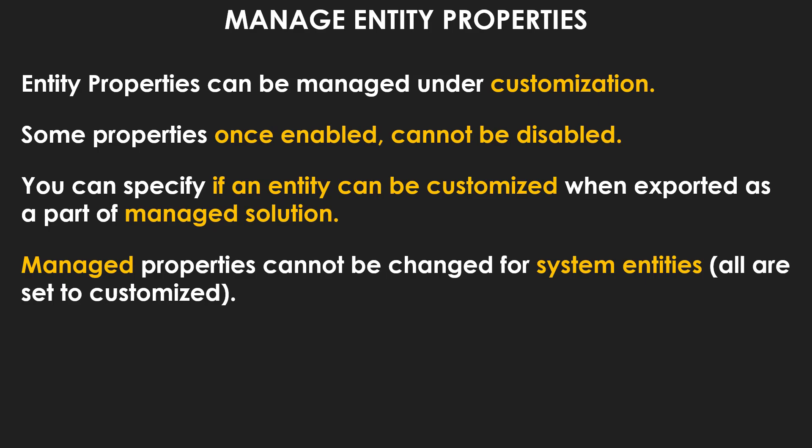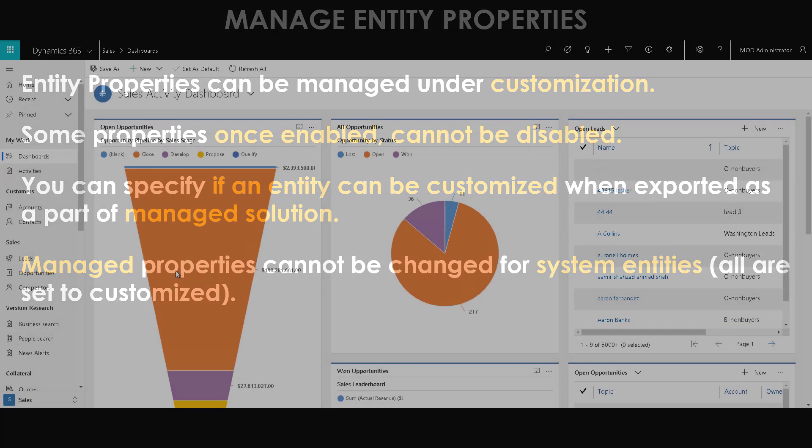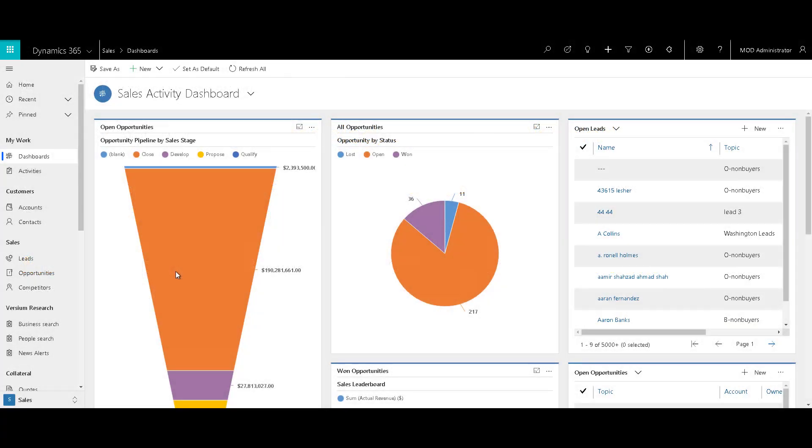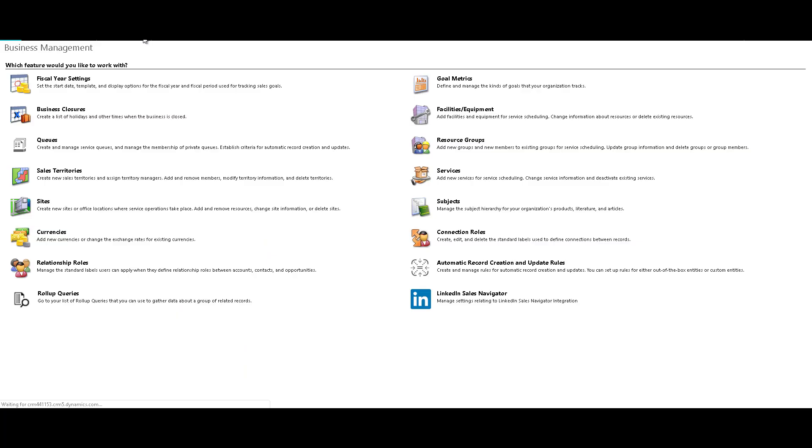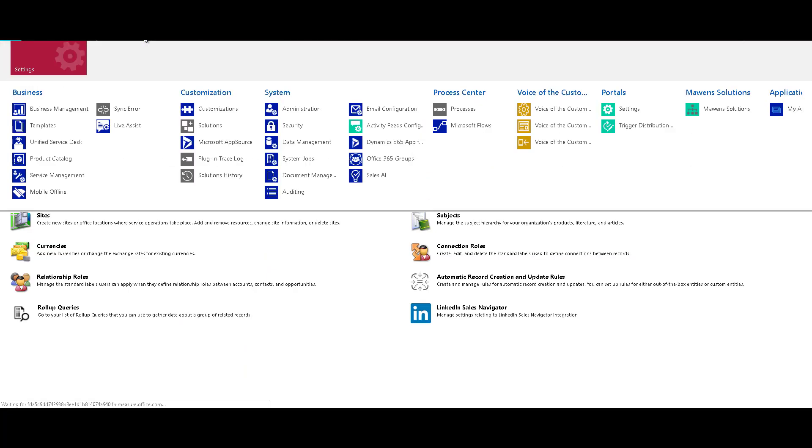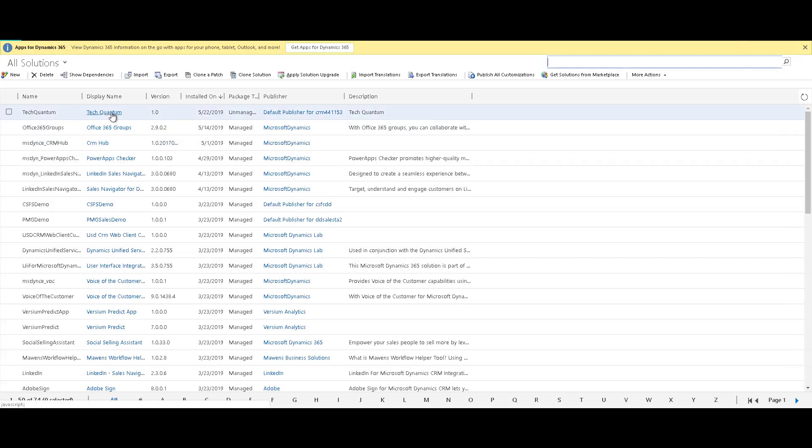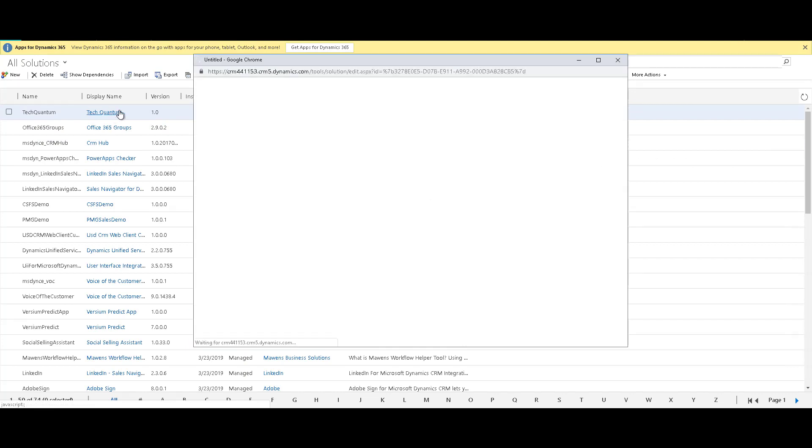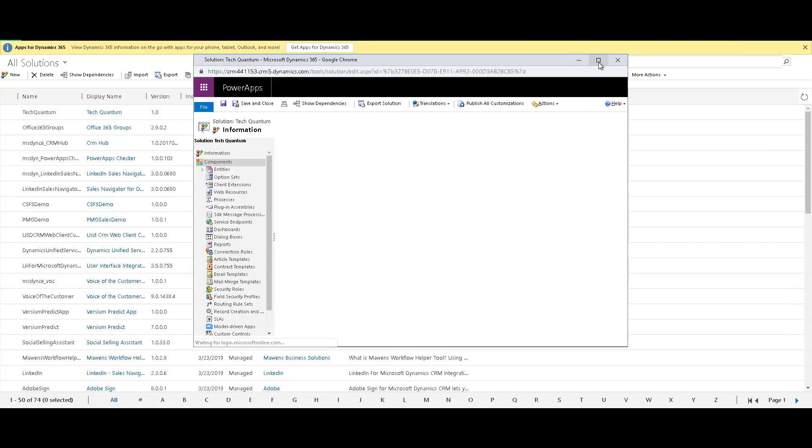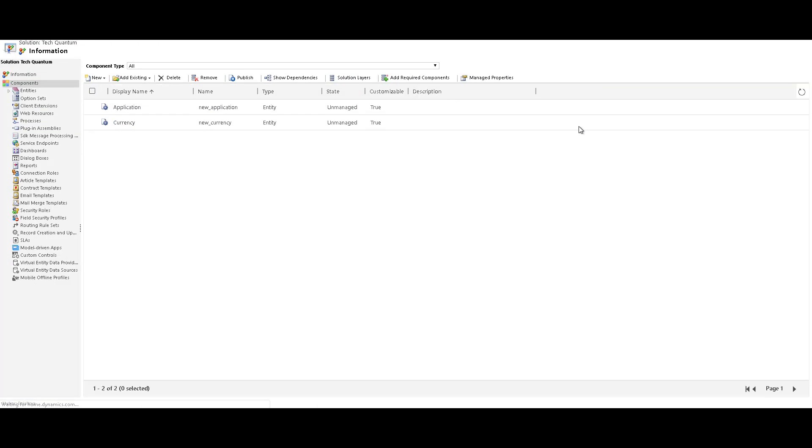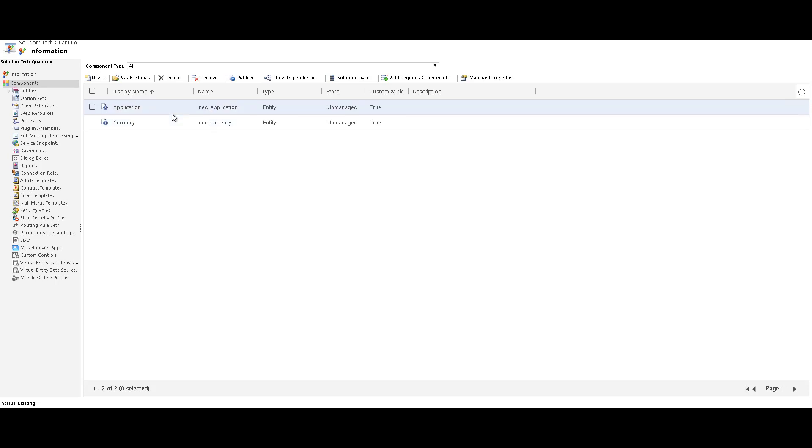So let's go ahead and have a look. All right. So here we are in our Dynamics 365 environment. Let's just go to the advanced settings. So go to settings and go to solutions. And over here, we have our own solution called Tech Quantum. And if you have seen my previous videos, I had just created these two entities just for the example.